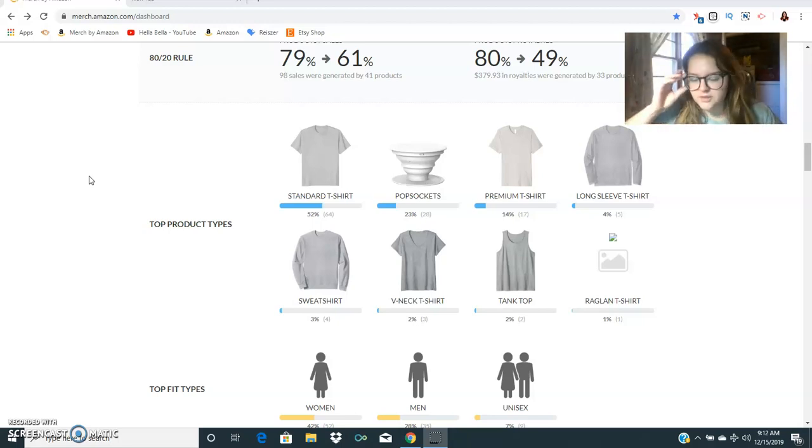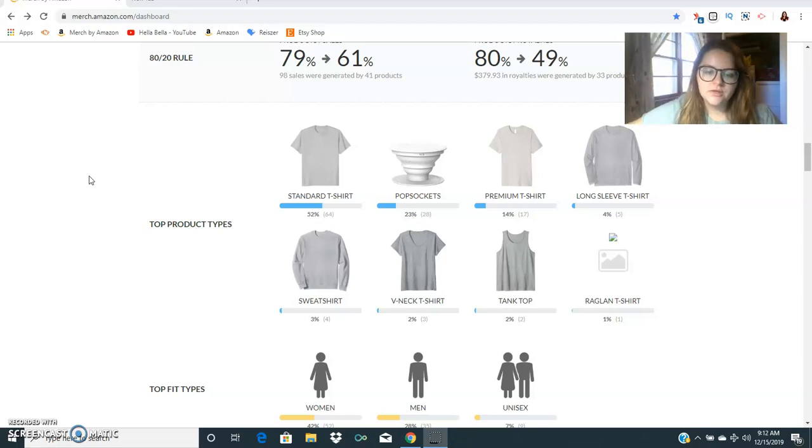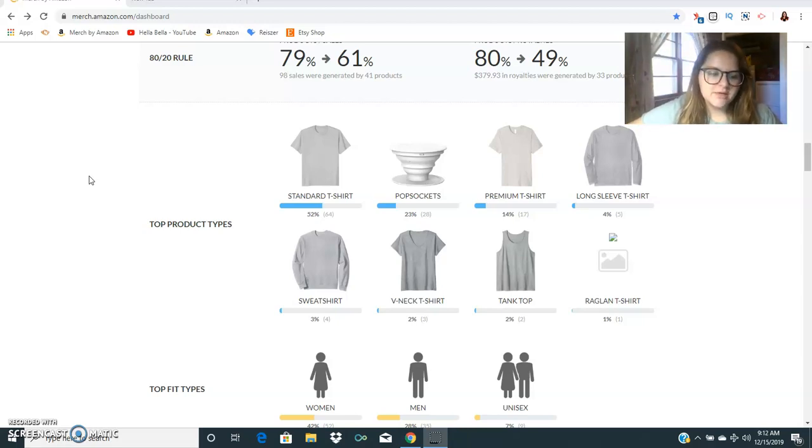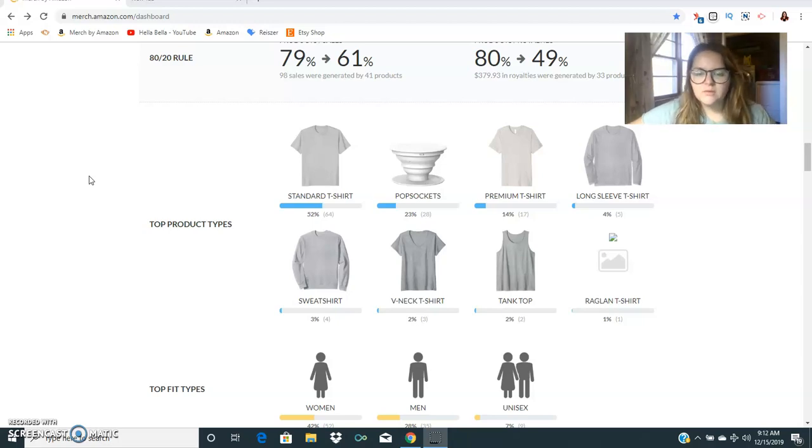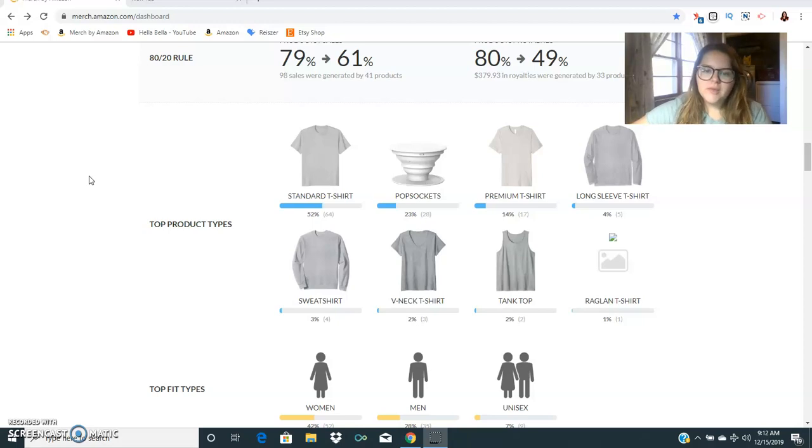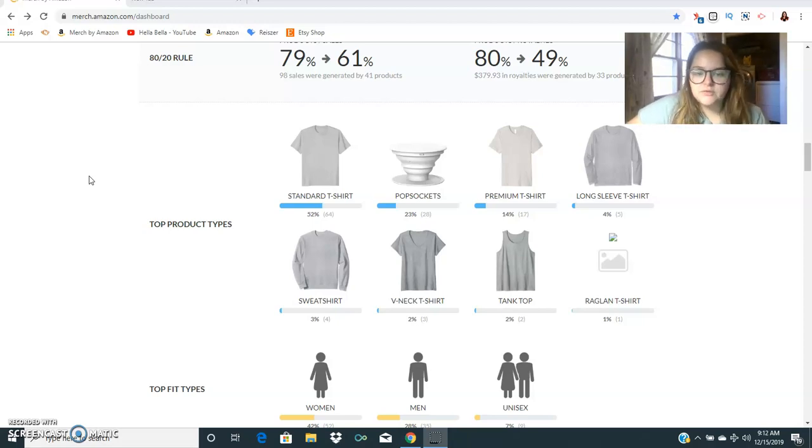Whenever you search something and you don't find anything in the search results or you find only five or ten don't let that scare you away from making the design. It's good to do your market research but at the same time maybe nobody has it up yet because nobody has been creative enough to put it up yet.